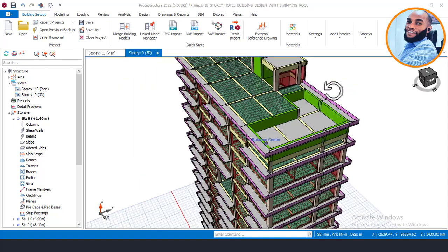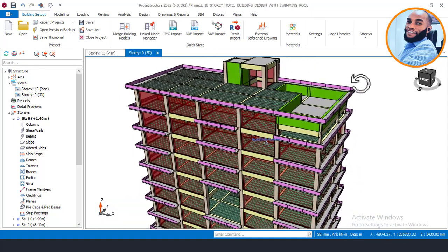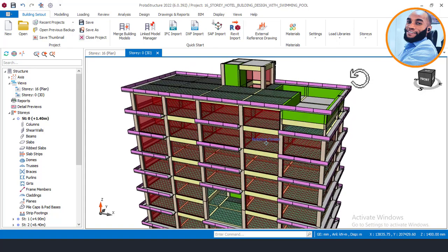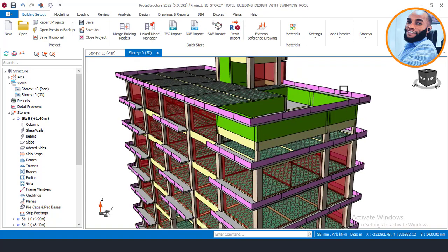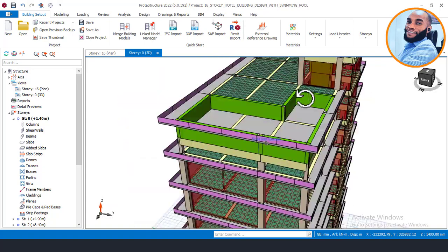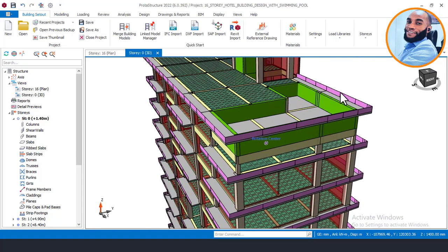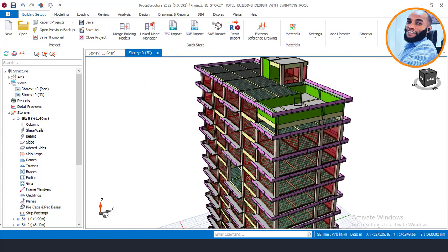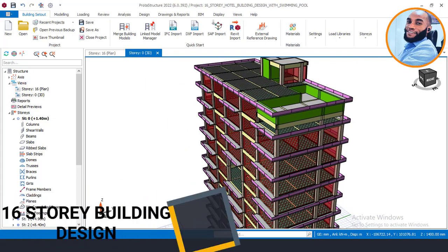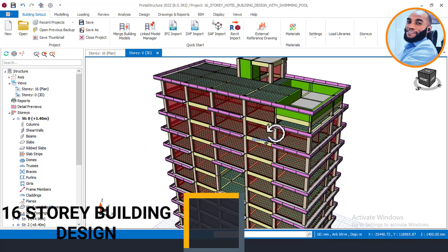Hello, welcome to Ekidel. We are trained for flexible and structural engineering. My name is Justice Monoka and I am your instructor. Today I'll be showing you part 12 of this 16-story building design using portal structure.